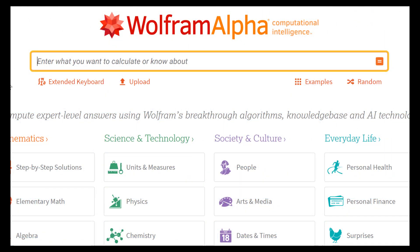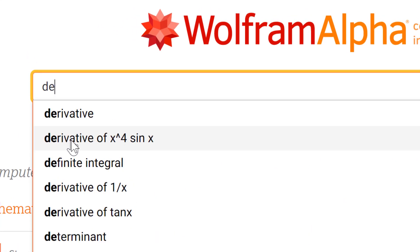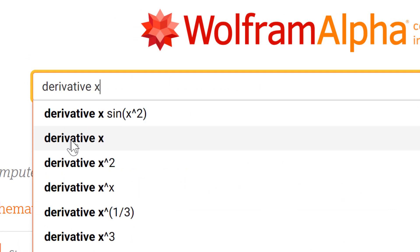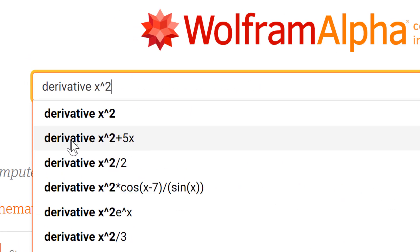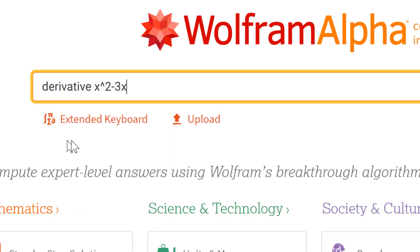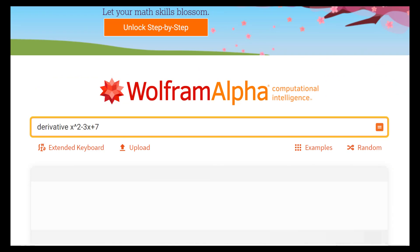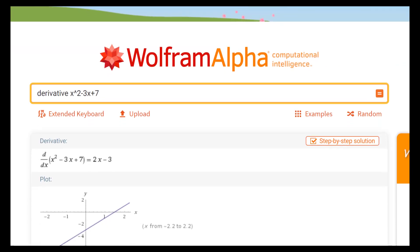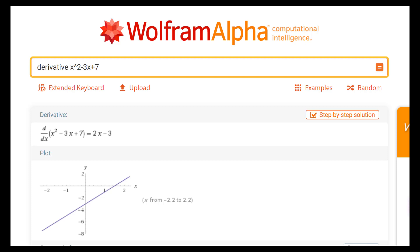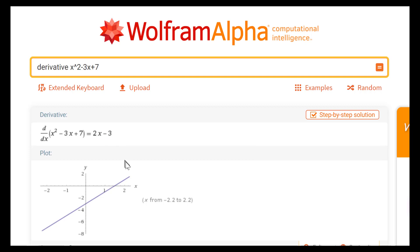Now let's verify on wolframalpha.com. All you do is type in the word 'derivative' and then the function you're working on — in our case, x squared minus 3x plus 7 — and hit enter. It returns the result in Leibniz notation: the derivative of x squared minus 3x plus 7 is 2x minus 3. It also gives a little graph of the derivative. That's how you can verify your answers on wolframalpha.com.